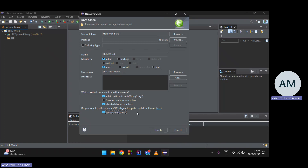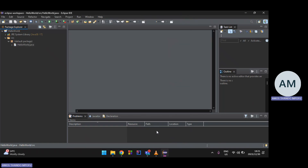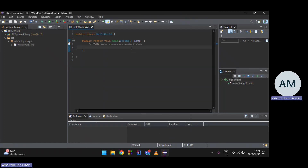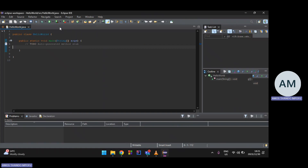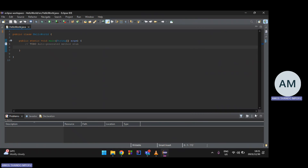The main function serves as an entry point. When you run your application, the compiler looks for a main function — if it doesn't find one, you won't be able to run your code. Even for a simple Hello World application, you need that main function. Click Finish.